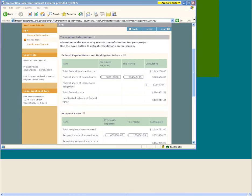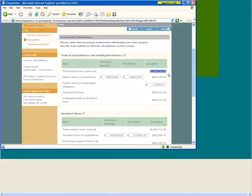Federal Expenditures and Unobligated Balance. In this section, you can view and enter data regarding the obligation of the federal share of grant funds. Total Federal Funds Authorized is the amount of federal funds awarded to date under this grant. Please note, this field is automatically calculated by eGrants. This total should match the total corporation funds awarded to date from your most recent Notice of Grant Award. However, if your grant received continuation funding in the middle of an FFR reporting period, the continuation funds may not be included in the total federal funds authorized field. These funds will appear on the next FFR.